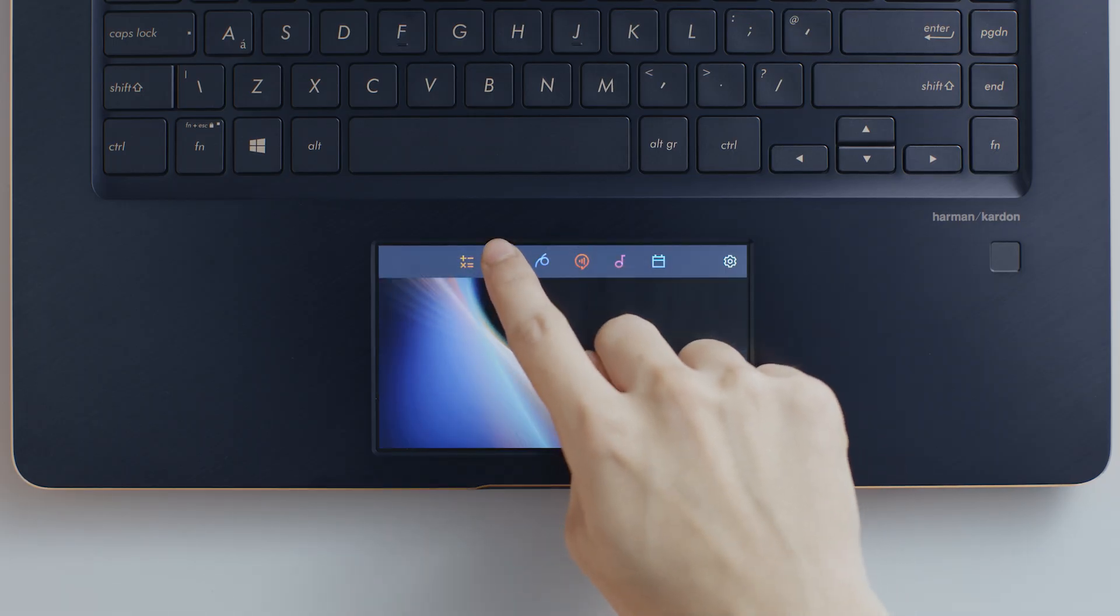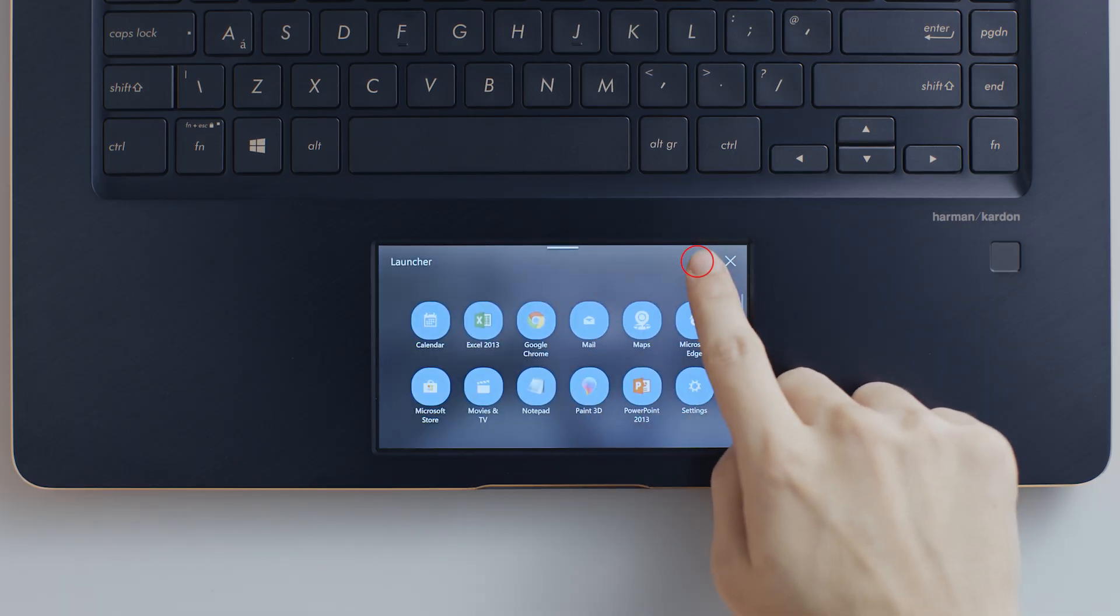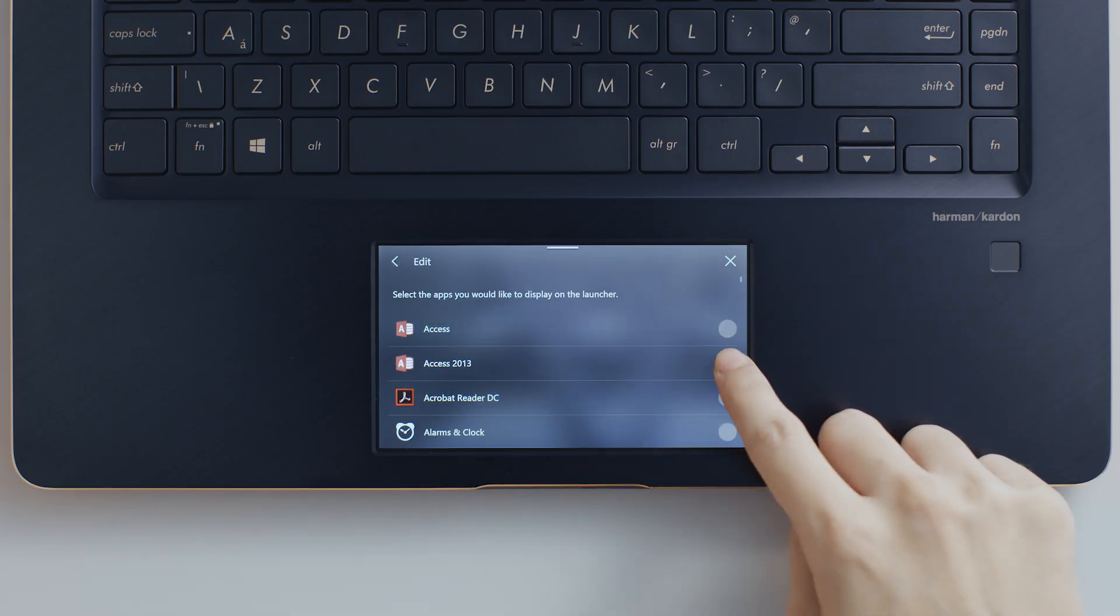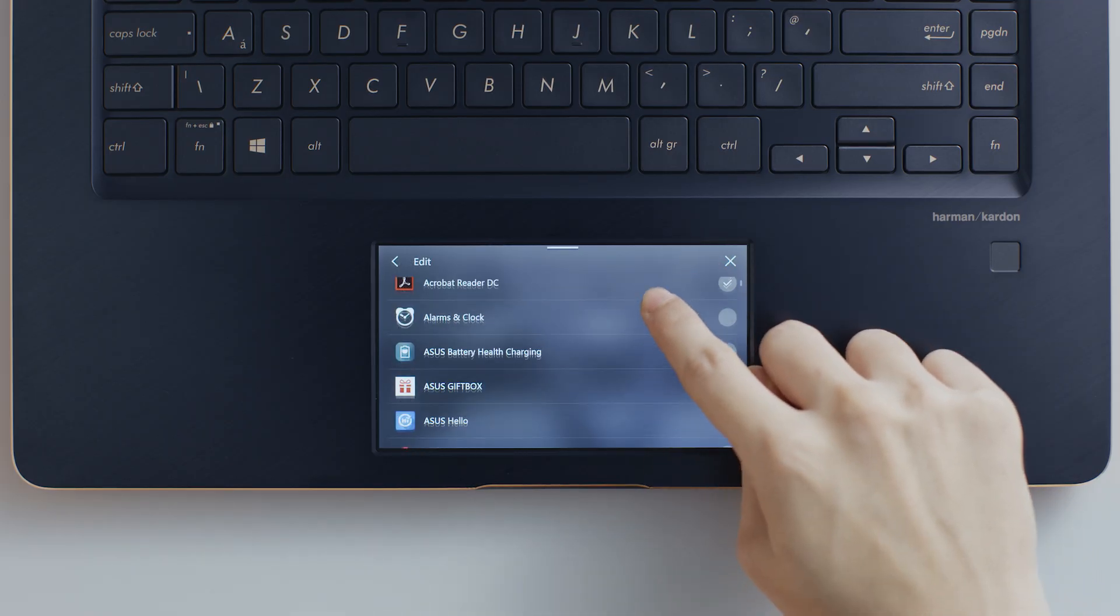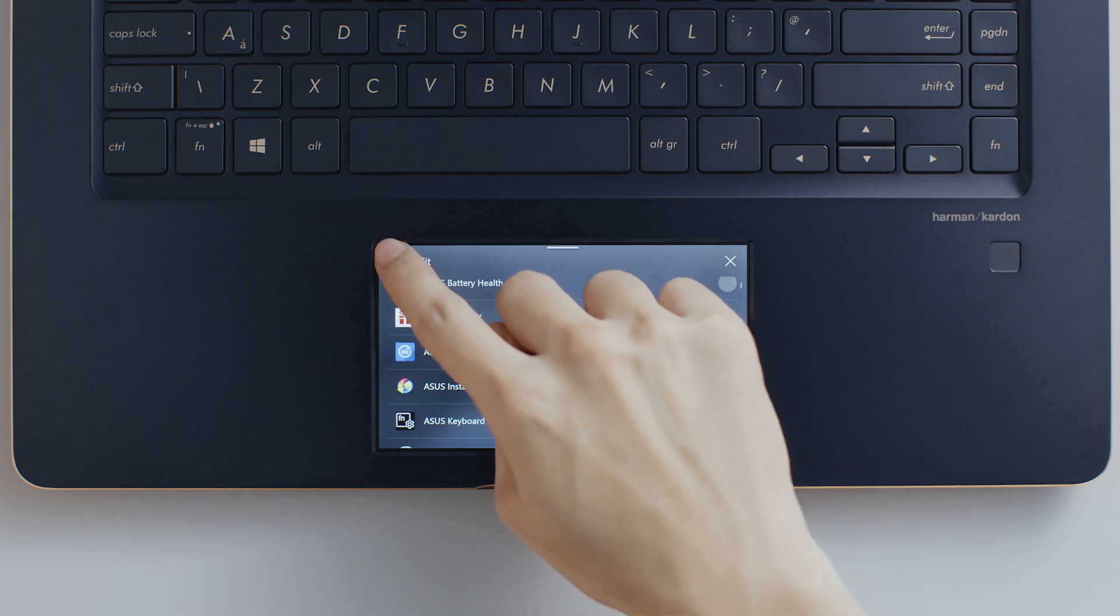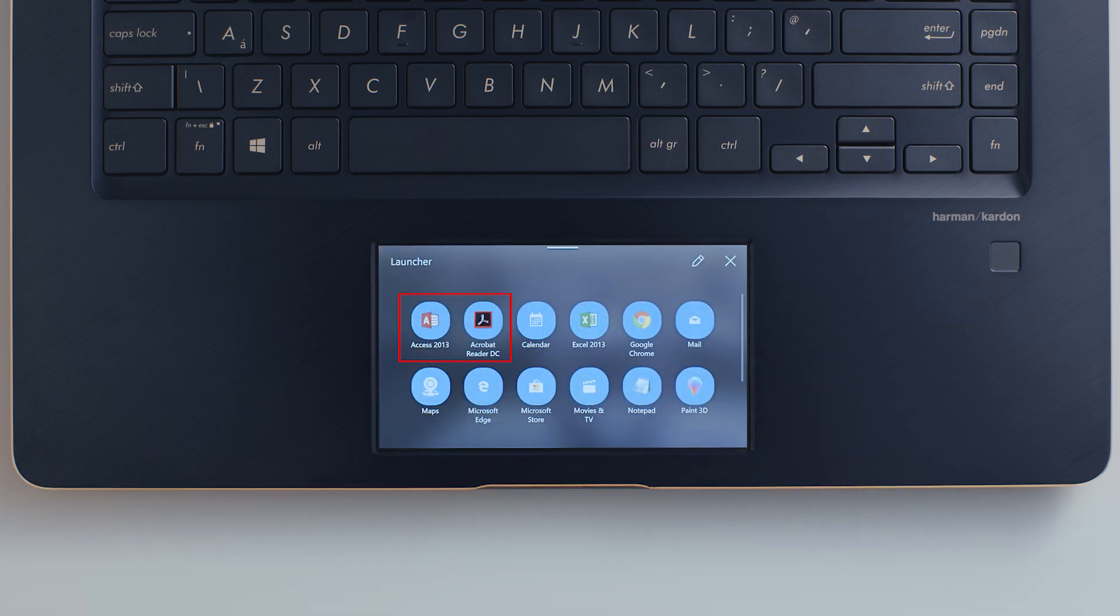You can tap the edit icon to personalize the Launcher app list. You'll see the list of apps appear. Just tap an item in the list to add or remove it from Launcher.